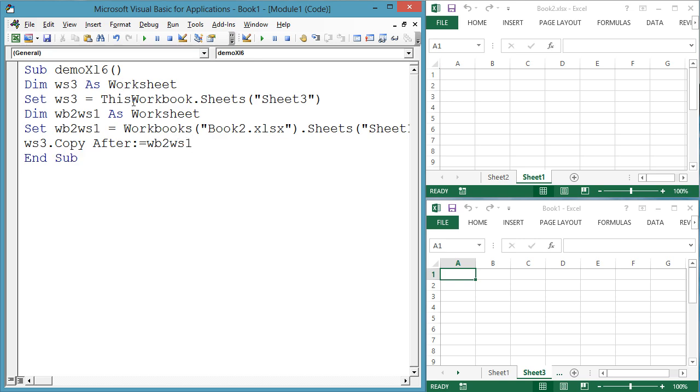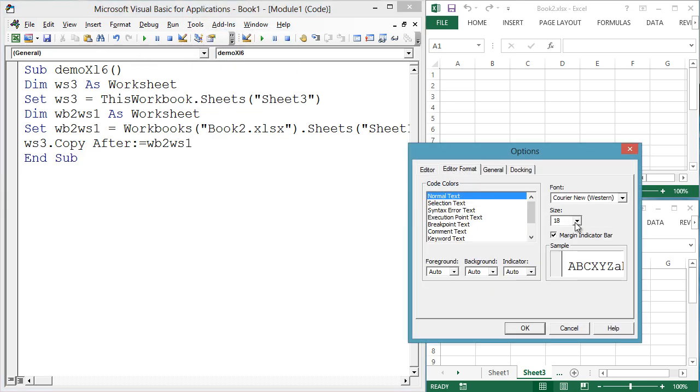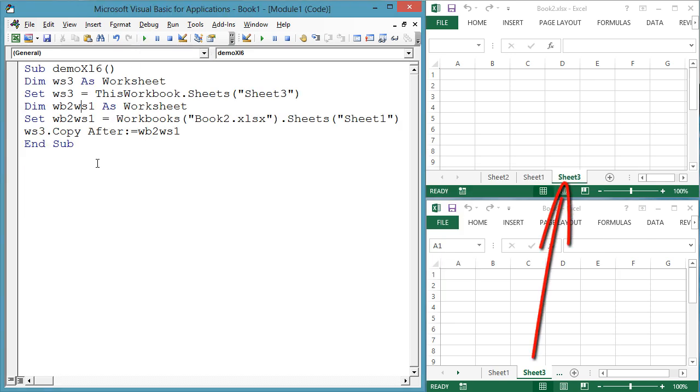Now since there are two workbooks open, you have to start qualifying which workbook a particular worksheet lives in with syntax like this workbook and workbooks book2.xlsx.